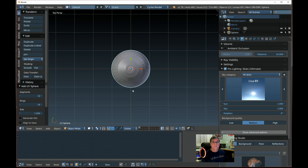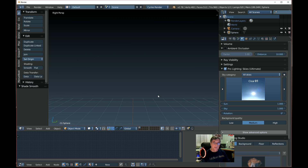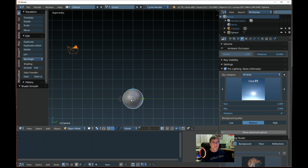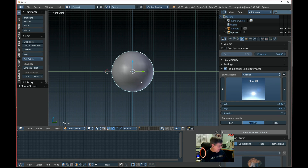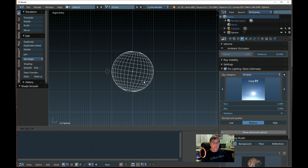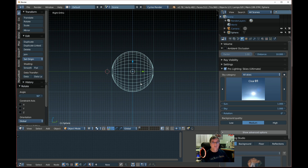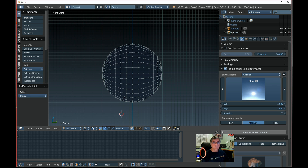We'll go into Z shading and smooth this guy off right away. Then press 3 to get the side view — we need to press 5 first for orthographic. Then Z again and rotate this guy 90 degrees. We'll go Tab to get into Edit Mode, then press A to deselect all.